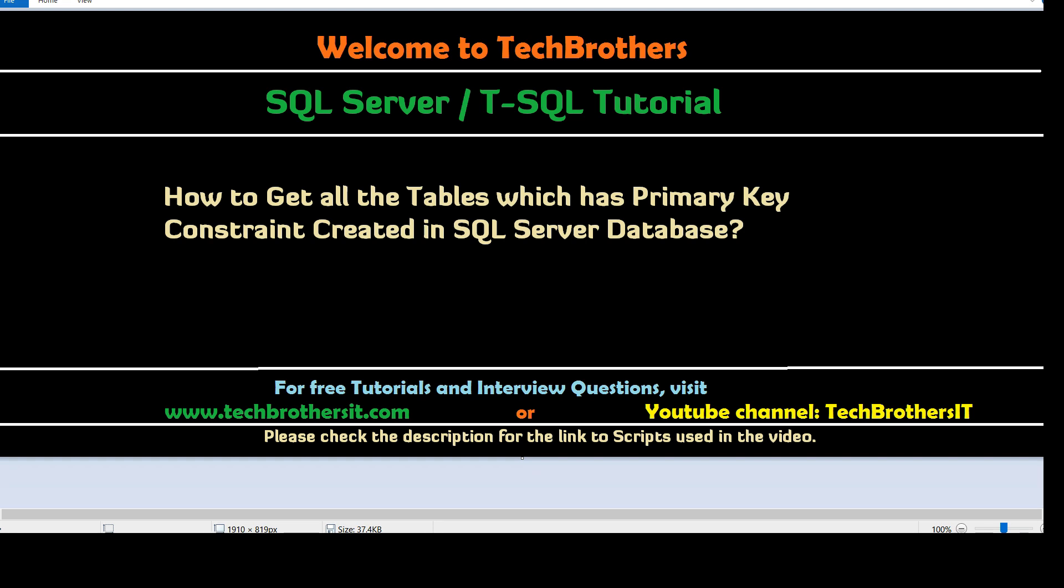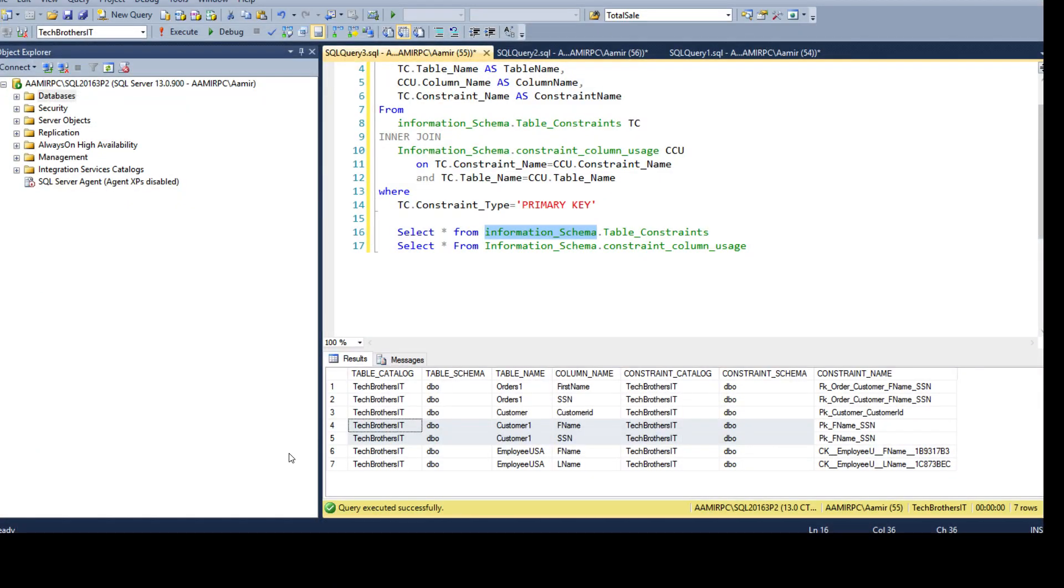As a SQL Server developer, we often get this question. We want to gather that information for the documentation or maybe we want to have that information and create the primary key on missing tables. So, let's open SSMS and take a look.